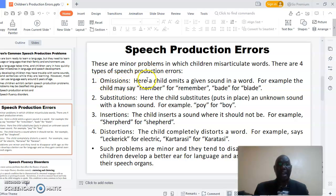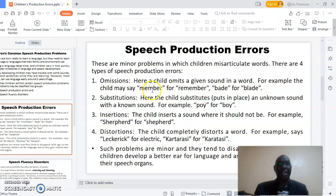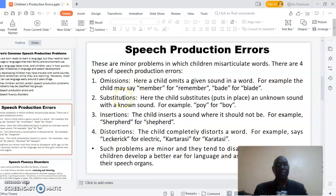With omissions, a child omits a given sound in a word. For example, the child may say 'member' for 'remember,' or 'bad' for 'played.' That error is called the omission error. The second type is called substitution.